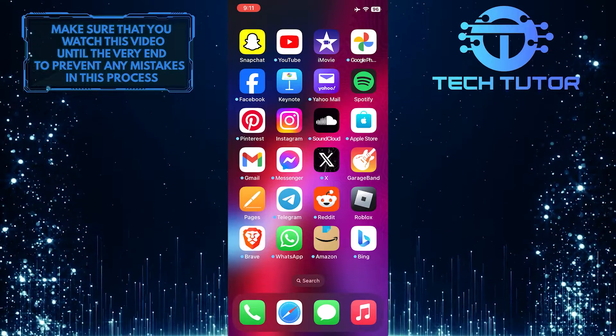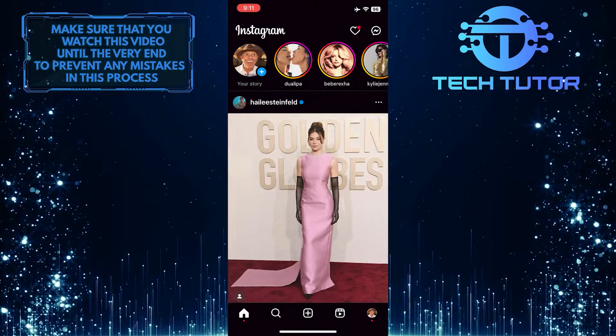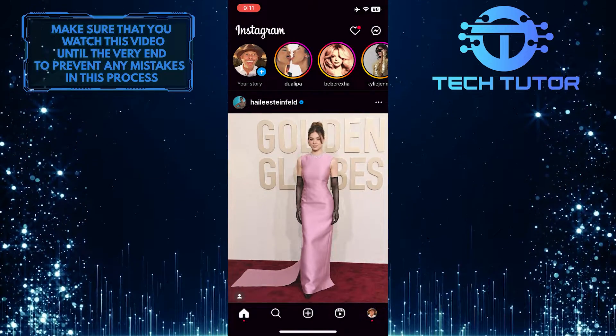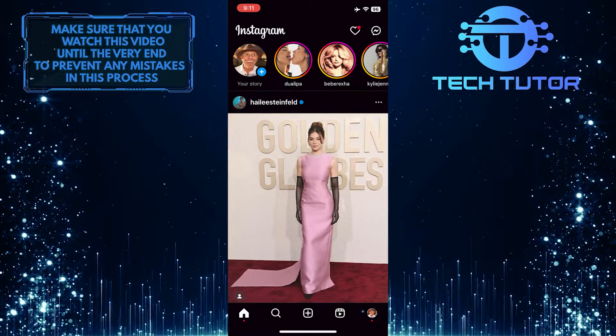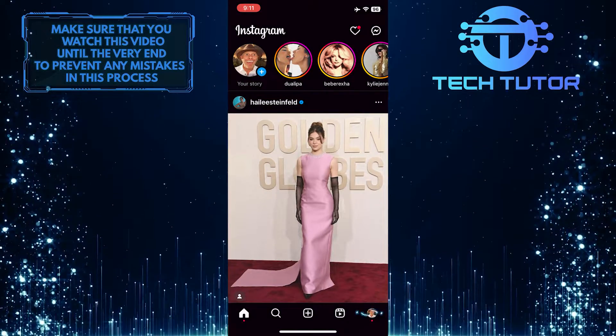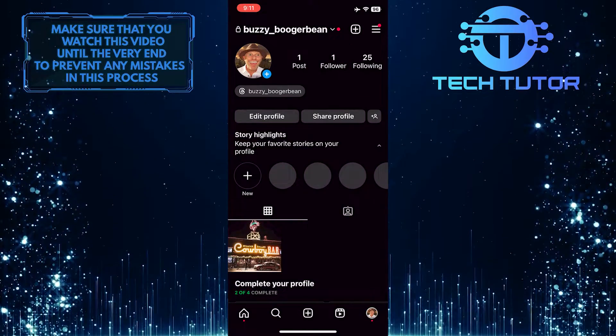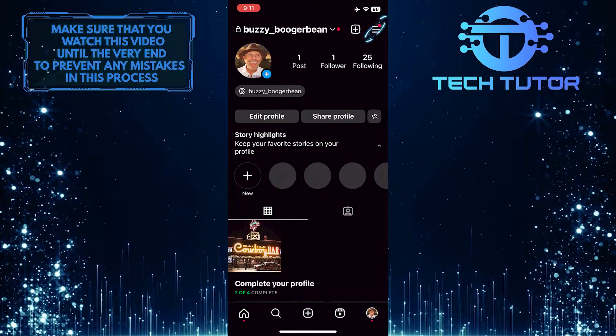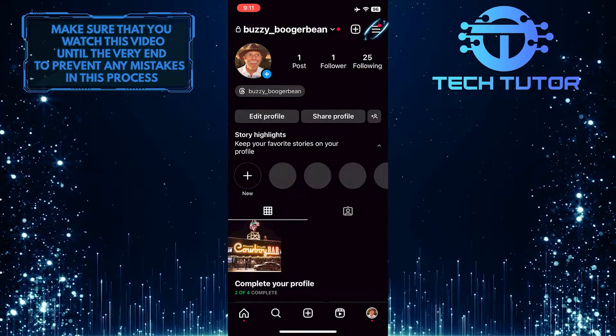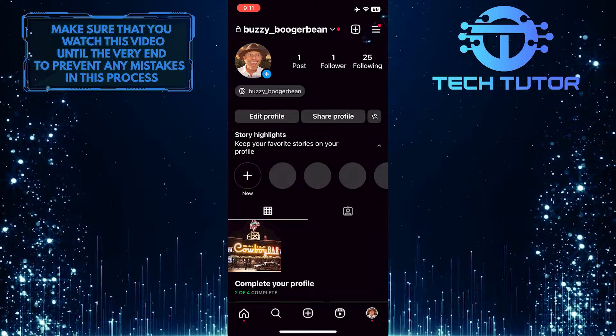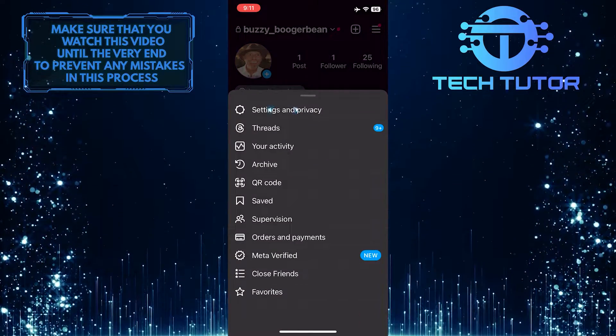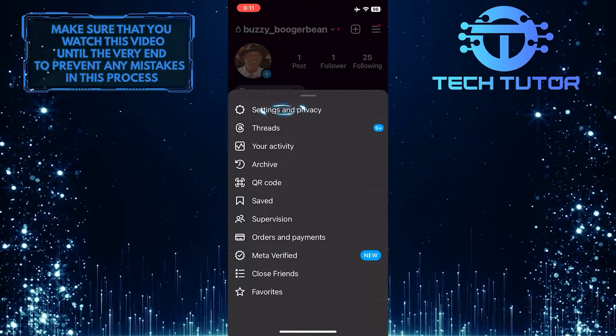To get started, open the Instagram app and tap the profile picture icon at the bottom right corner of the screen. Then tap the three lines at the top right corner and tap Settings and Privacy.